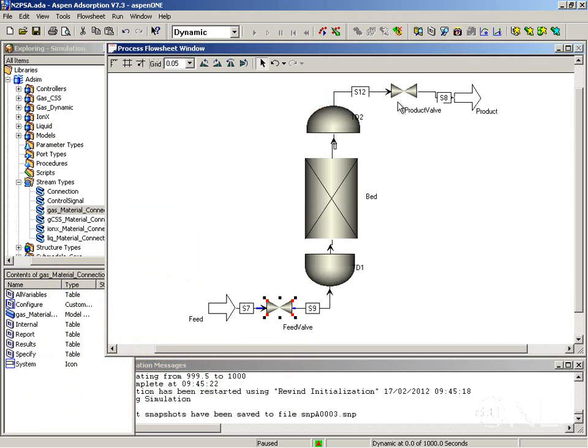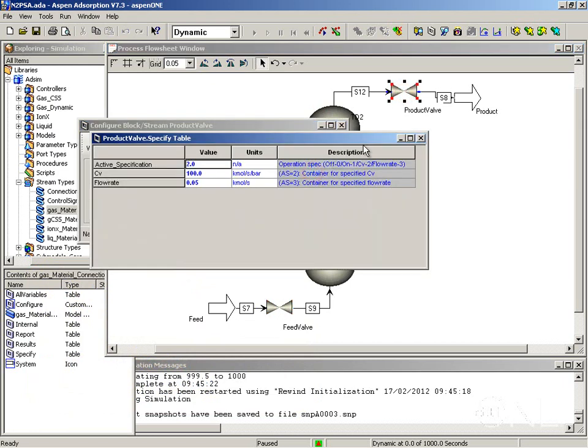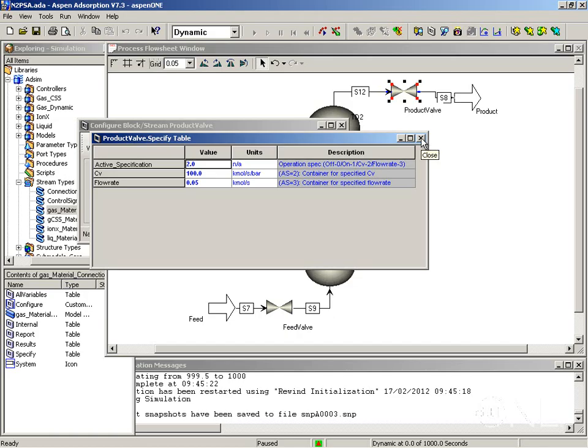Now let's configure the product valve. Again I'm going to leave these as default. And I am going to give it an active specification of 2 which is by CV. And give the CV a value of 100. So I don't need to make any changes here.